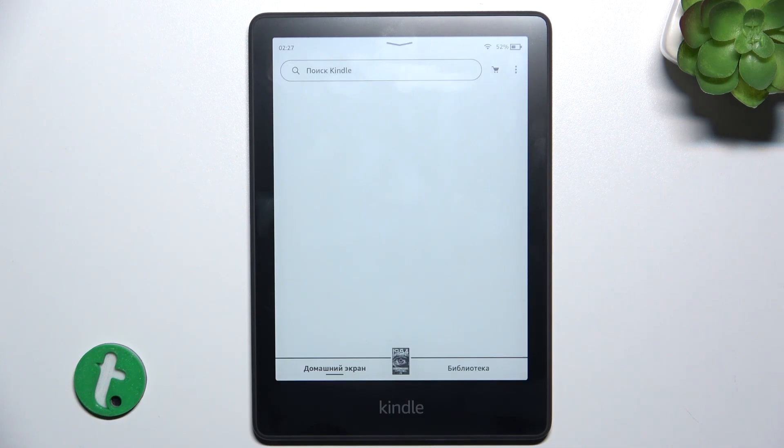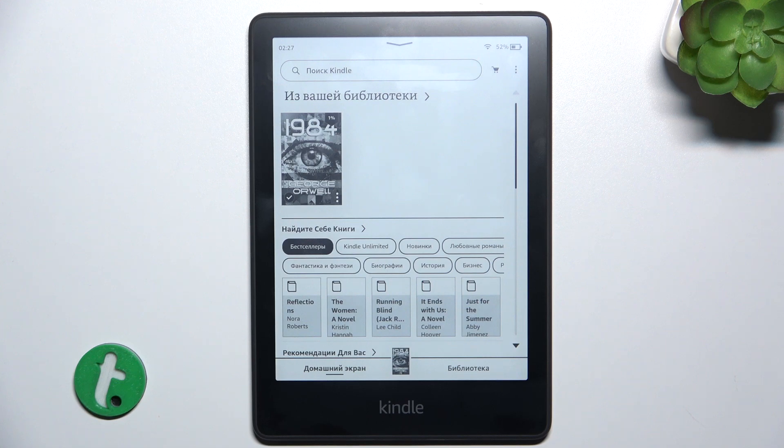And now the language has been set and you can use Kindle in that language.